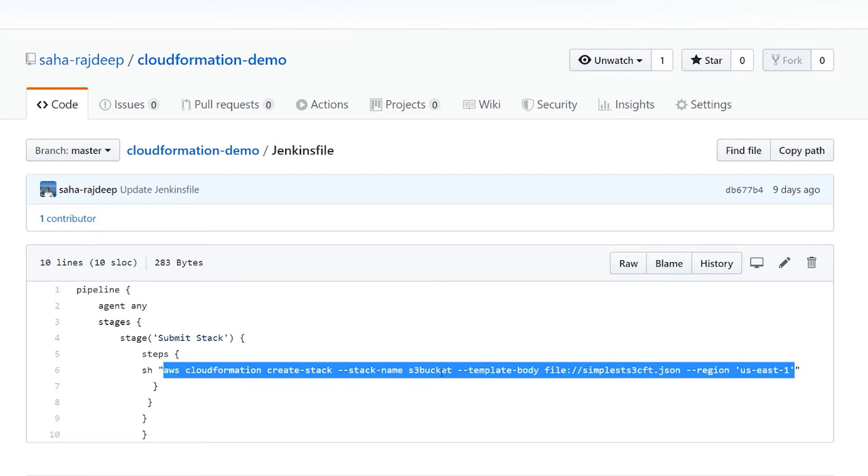So think about this for a minute before we go into the command itself. This is pretty powerful, right? Because you can do so much using AWS CLI commands. Like everything, you can spin up EC2, create SNS,